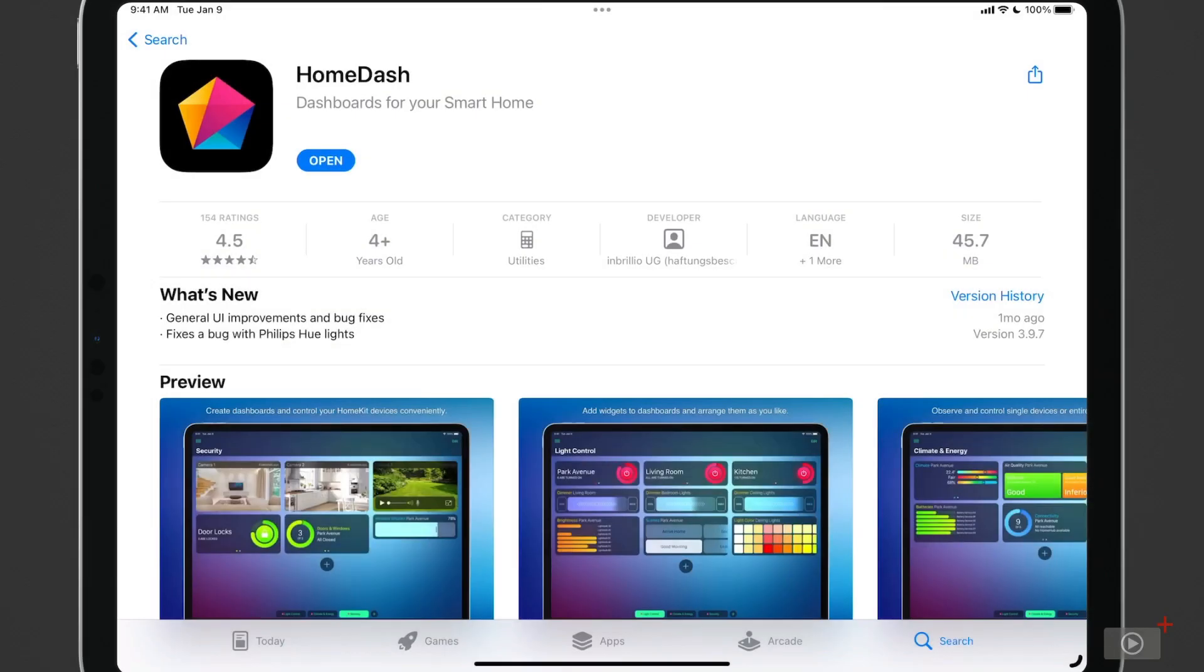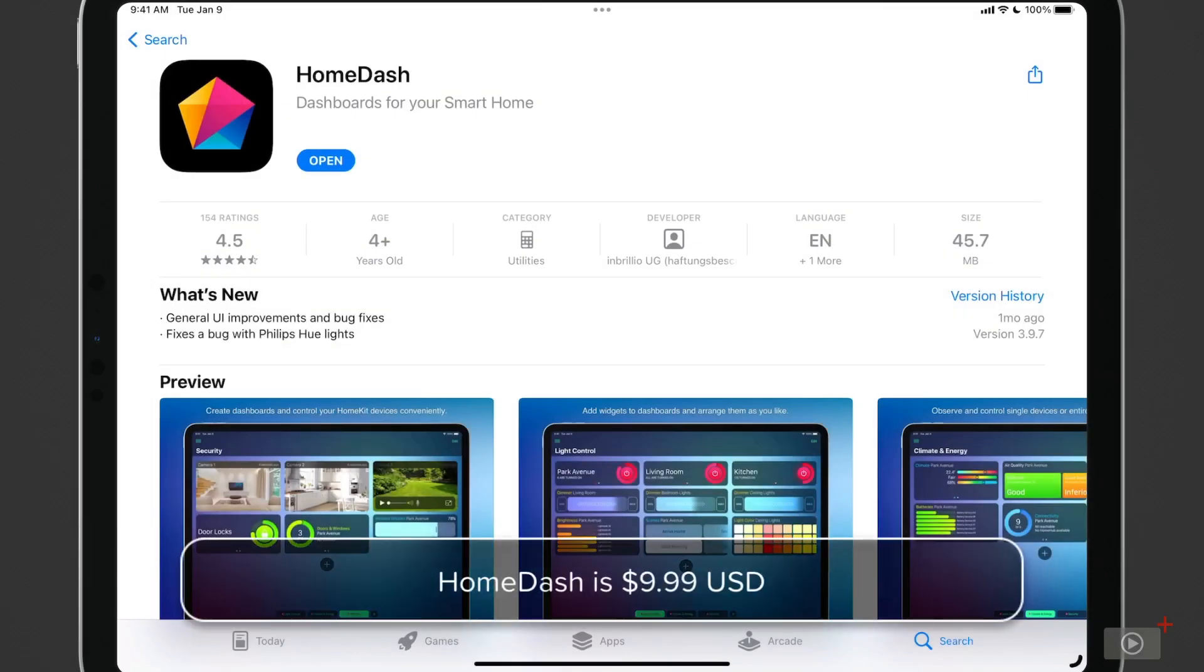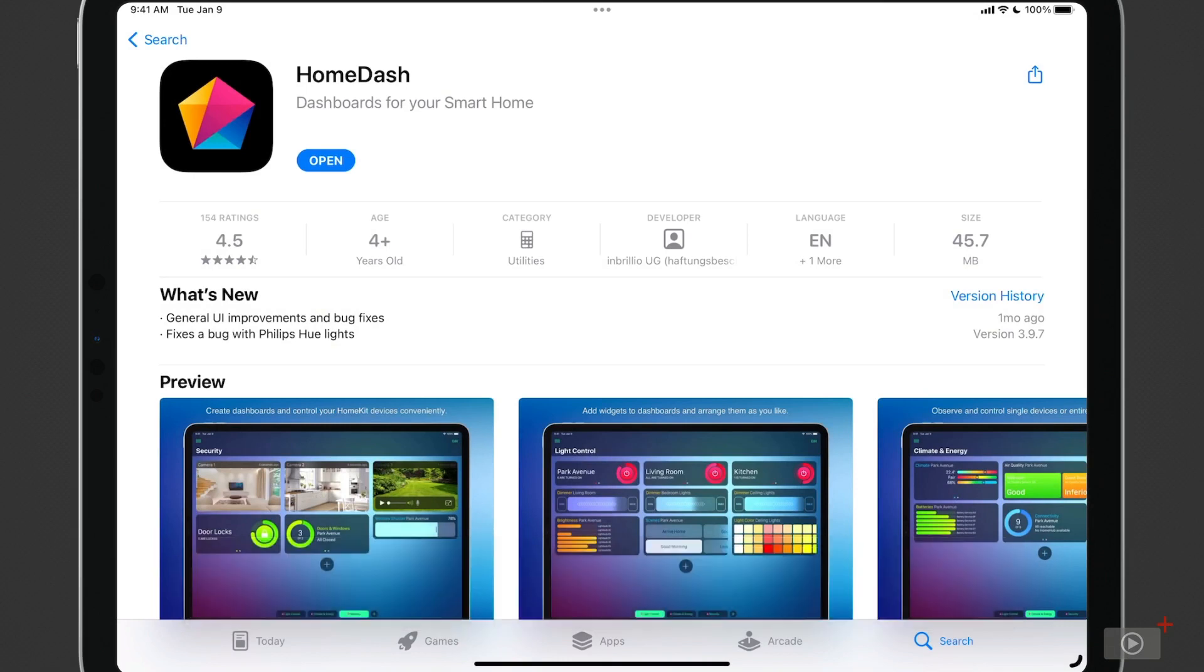So this is HomeDash. The application is $9.99. You might think that's a little steep for an application like this, but as you'll see it really is worth the money if you want to have a really nice looking interface for your HomeKit devices.